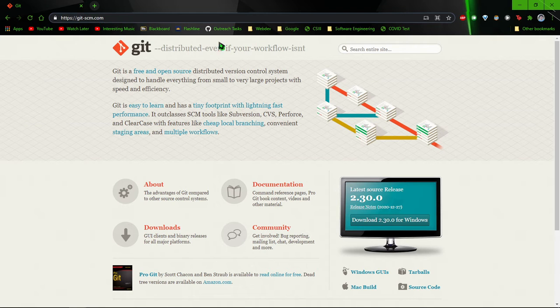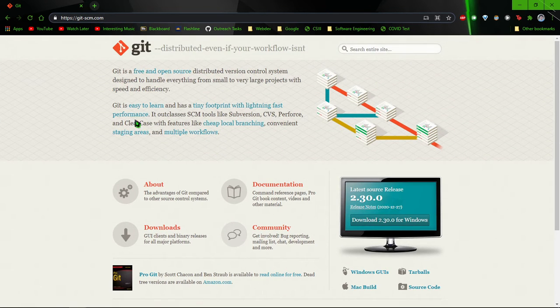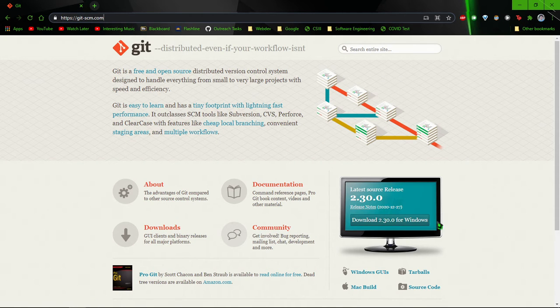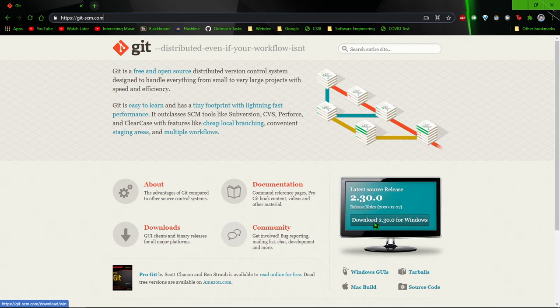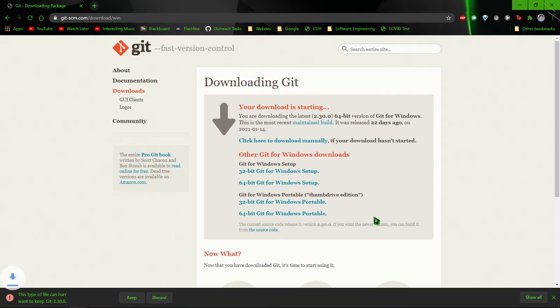And here you should see something that looks like this, just talking about what Git is, and then on this little monitor here you'll see a button that says download version number for your system. Go ahead and click that, and it should start automatically.